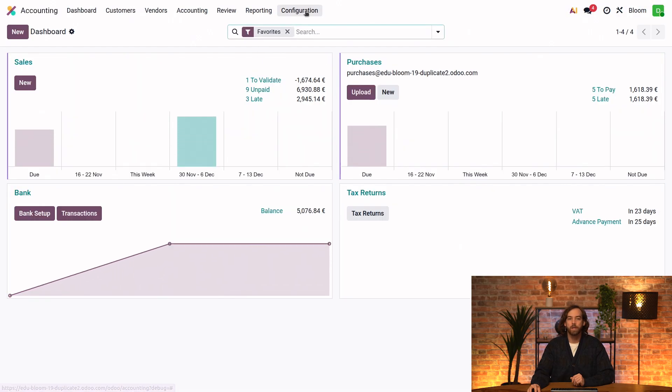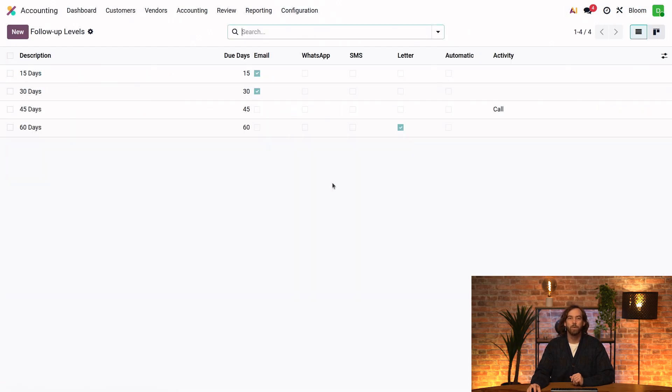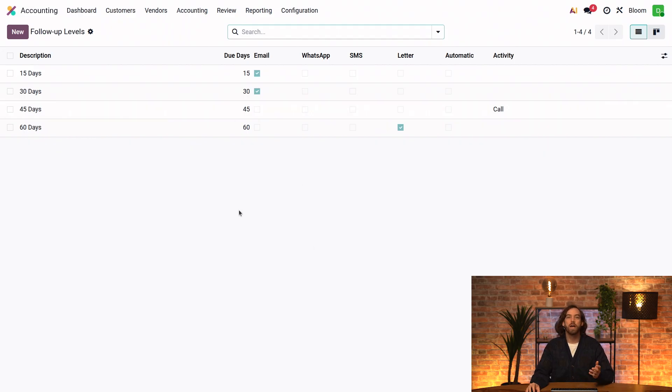To do this, we can go to Accounting, Configuration, Follow-up Levels. And here we can see all of the actions triggered after a specific number of days.